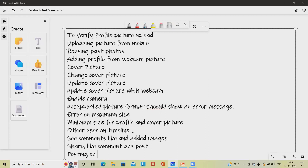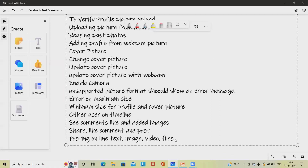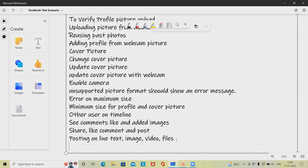In addition, check posting on the Timeline: text, image, or video files should all be available when adding content to the Timeline. When adding an image or other content, those details should be visible in the Timeline. Apart from that, creating a poll should also be possible — 'poll creation'. We can also cover enabling or disabling group sections in settings.